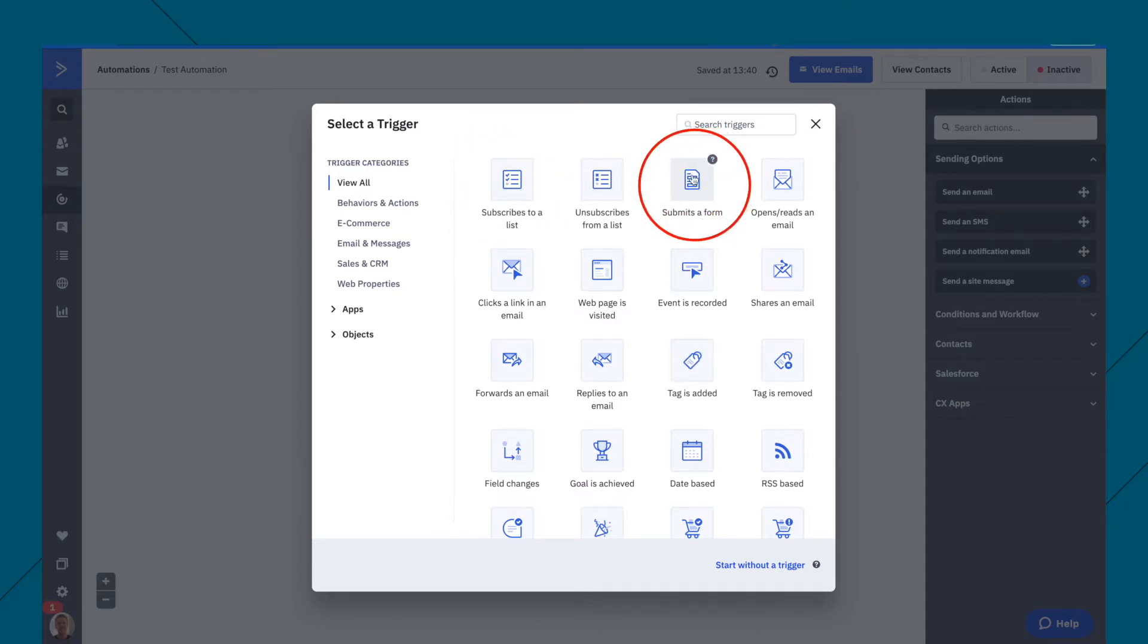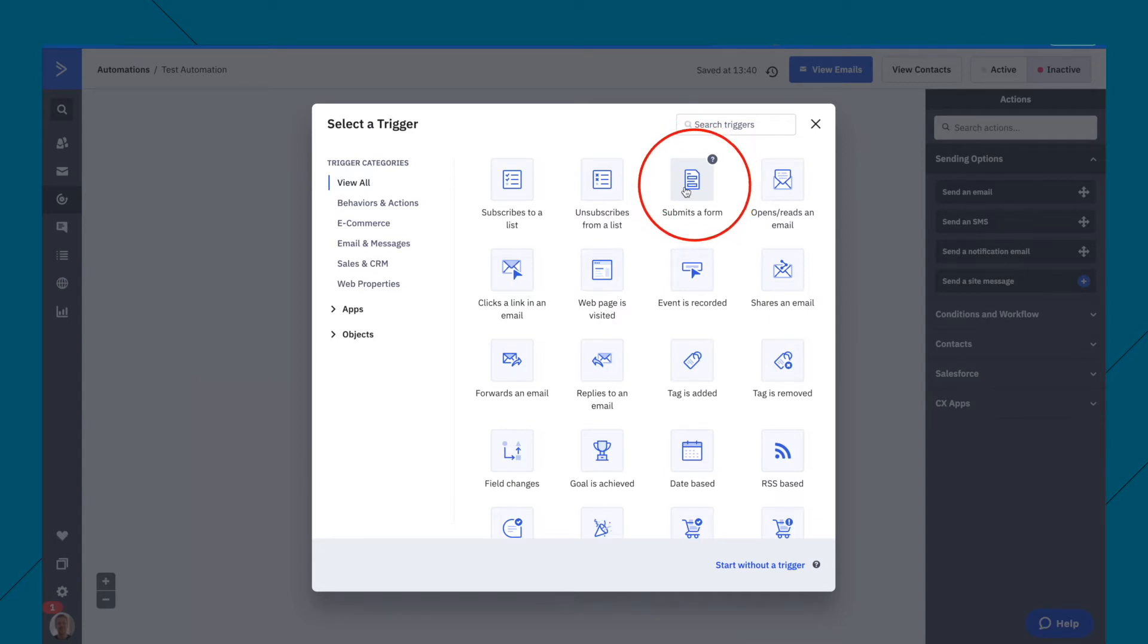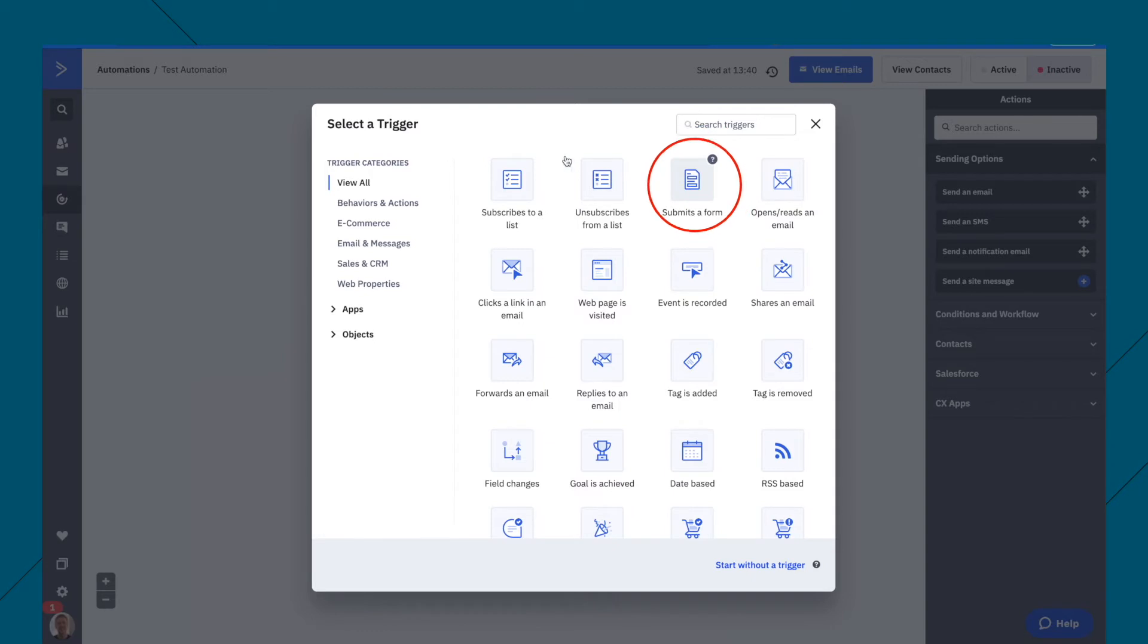And I like to do submit a form, because I have different forms, different opt-ins for people on the same list. Therefore, let's, I'll just show you some examples.